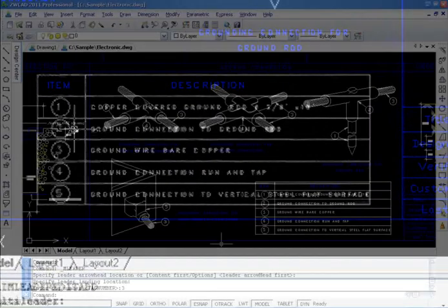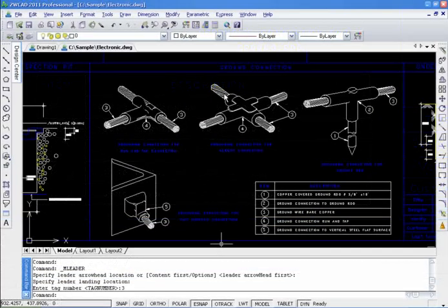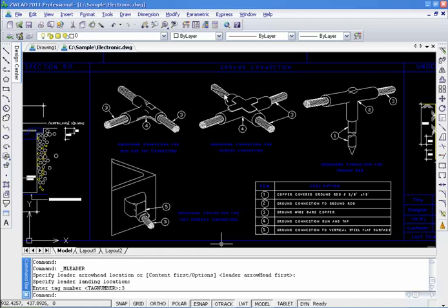ZWCAD 2011 newly provides multiladers with lots of customized settings and offers more control and flexibility. This makes it easy for drafting work.